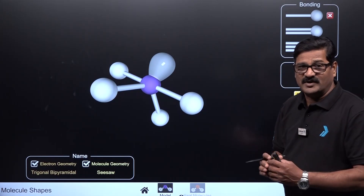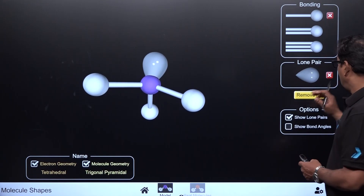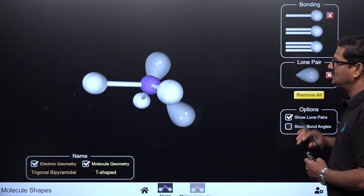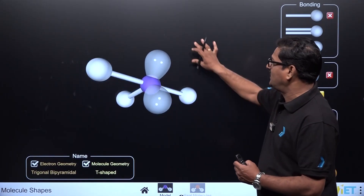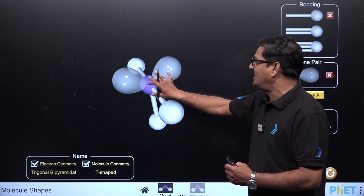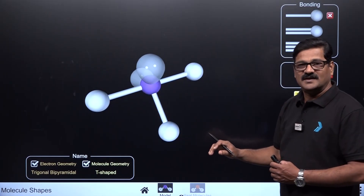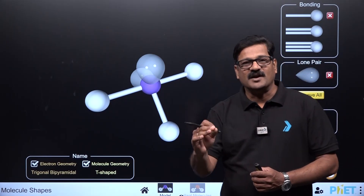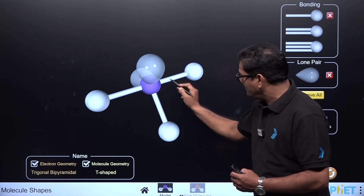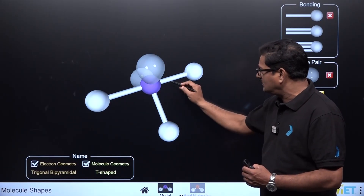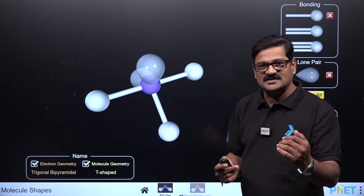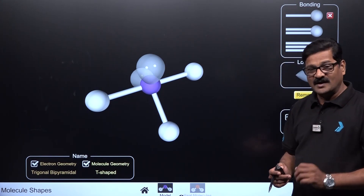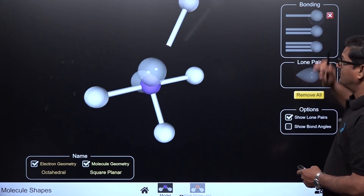With sp3d hybridization and an AB₃E₂ arrangement — three bond pairs and two lone pairs — the shape is T-shaped. ClF₃ and BrF₃ are examples. The bond angle is slightly less than 90 degrees due to lone pair repulsion on the bond pairs.